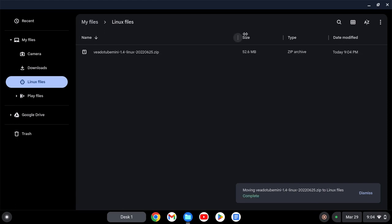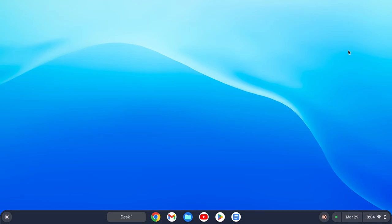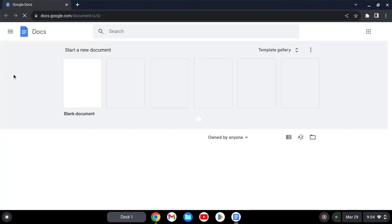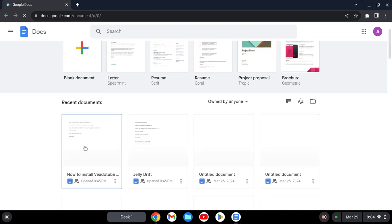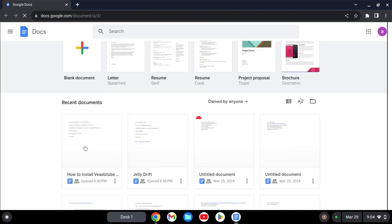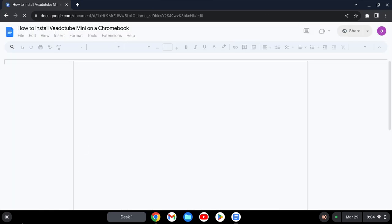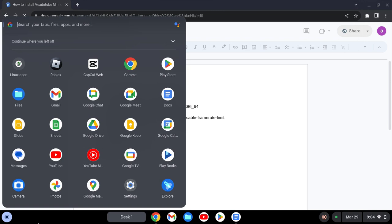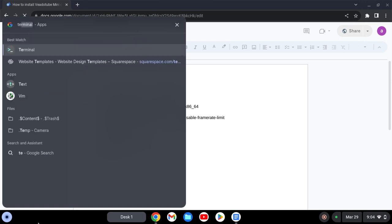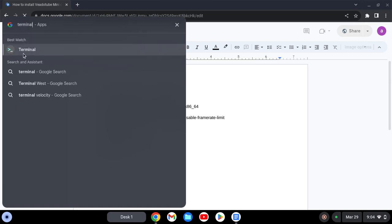Okay, so now that's done, it's command time. What you want to do is open the terminal.